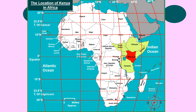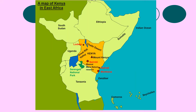Kenya, highlighted there on the map, is located on the equator in central eastern Africa. It has a border with the Indian Ocean to the east. Neighbouring countries include Tanzania to the south, Uganda to the west, South Sudan to the northwest, Ethiopia to the north, and Somalia to the east. Obviously, as already mentioned, there is an Indian Ocean coastline.